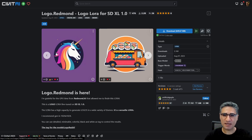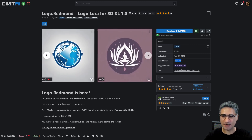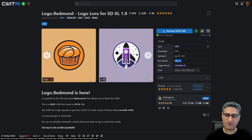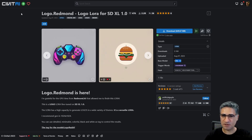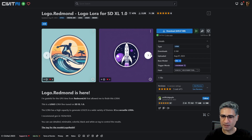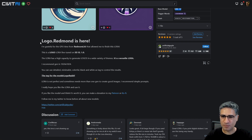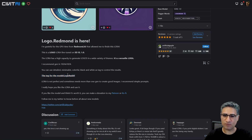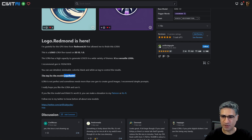Hello friends! This LoRa can help you create amazing logo designs. I will place the link in the video description and you can go to CivitAI to download the LoRa model. Here you can see some amazing logos that are all generated with this LoRa model. First, please read the description — there is a tag for this LoRa, and you should use this exact word in your prompt to activate it. It's very important.